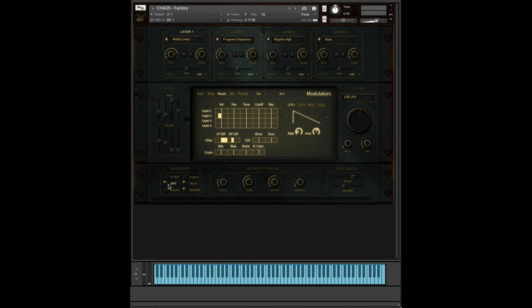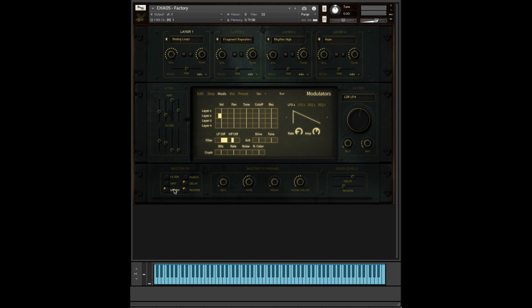Then we have distortion, which is grit. Self-explanatory controls. Good to just play around, see what you come up with. Crush is our bit crusher and sample rate editor.